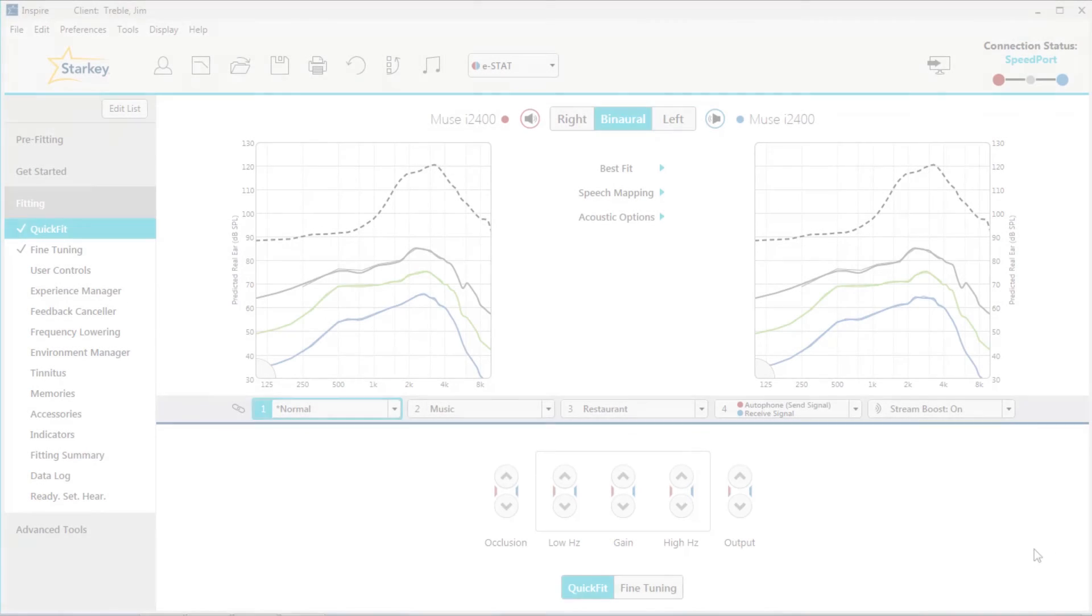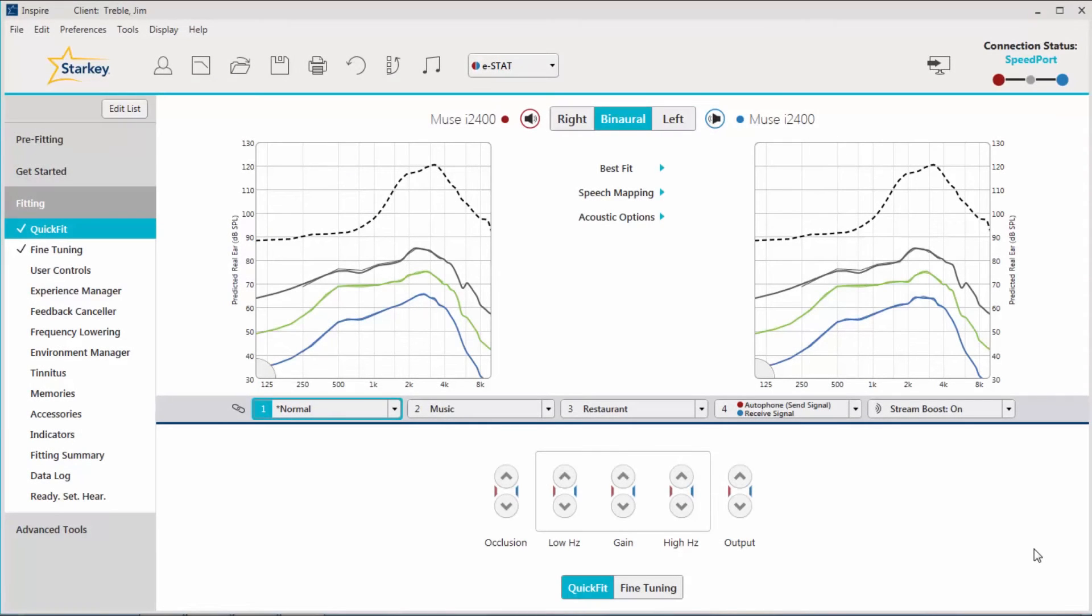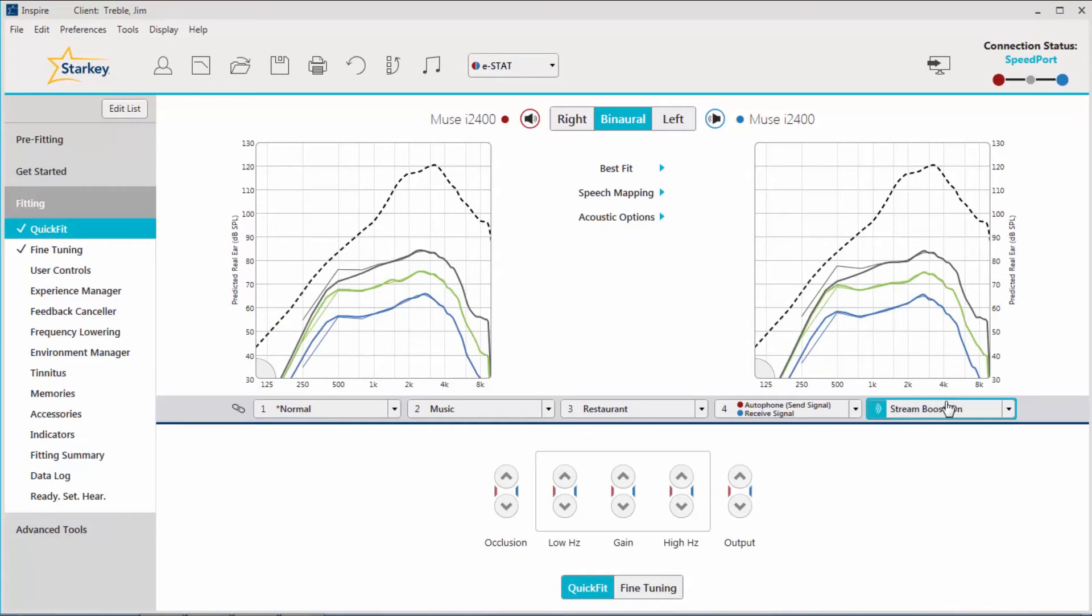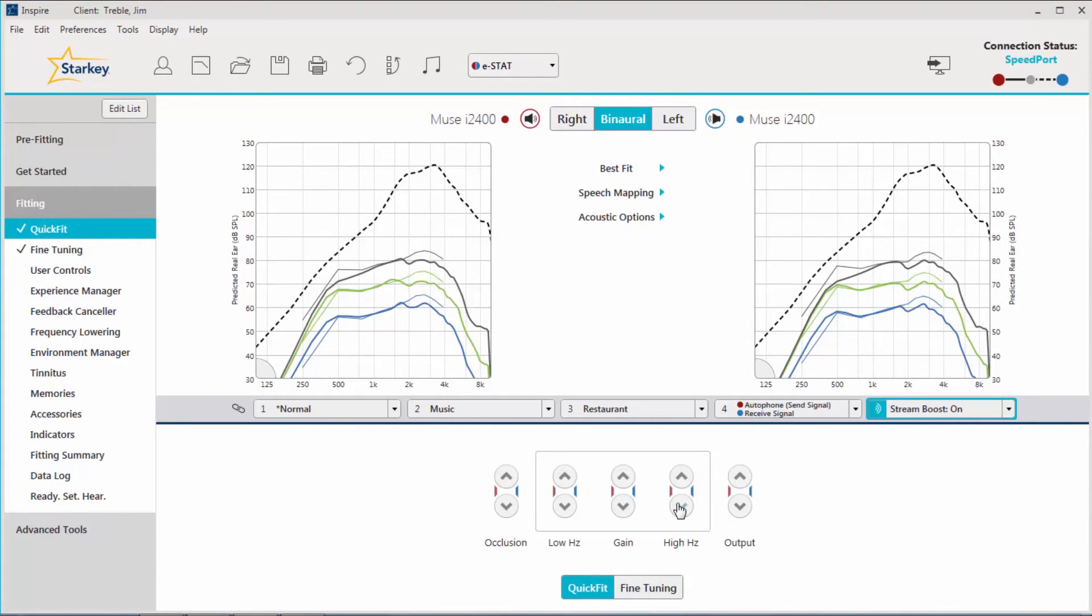If the patient reports the streamed signal to be a little harsh or tinny, a simple adjustment to the StreamBoost memory can be made. Within Inspire 10, select the StreamBoost memory and reduce the gain for high frequency sounds. If that doesn't solve the problem, try increasing the gain for low frequency sounds.